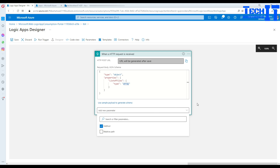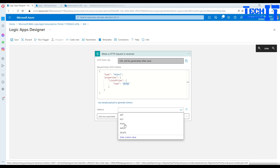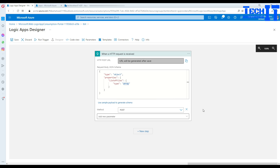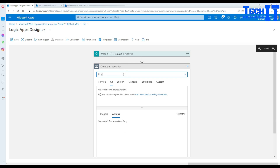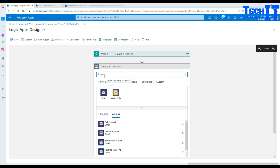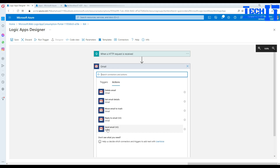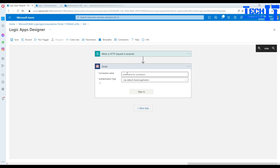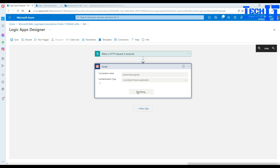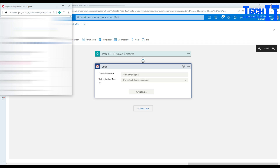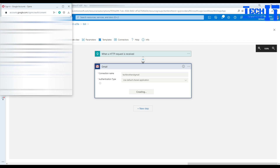You can see 'list of files' is now expecting an array — that's good. For the method, I'll select POST. Next I need to send an email, so I'll add a new step and search for 'Gmail'. Select 'Send Email'. It asks for a connection name — I'll call it 'tech brothers it gmail'. For authentication I'll use the default shared application, sign in with my Google account, and allow access.